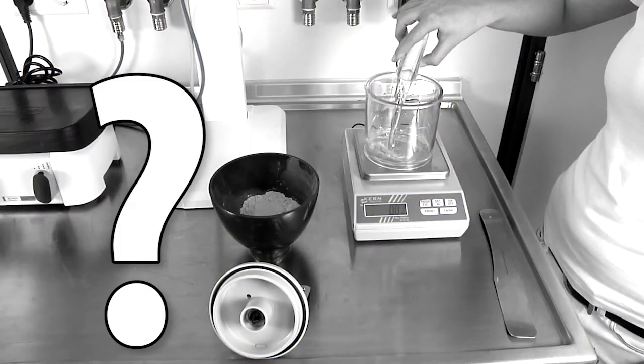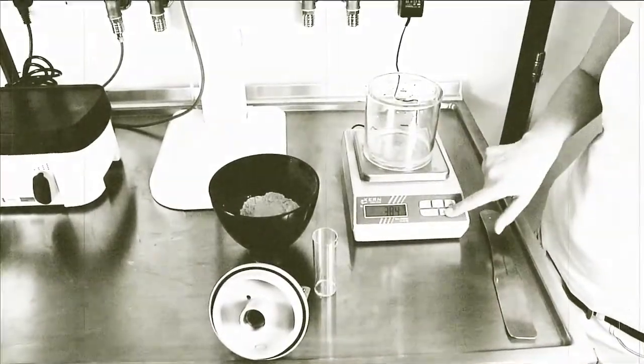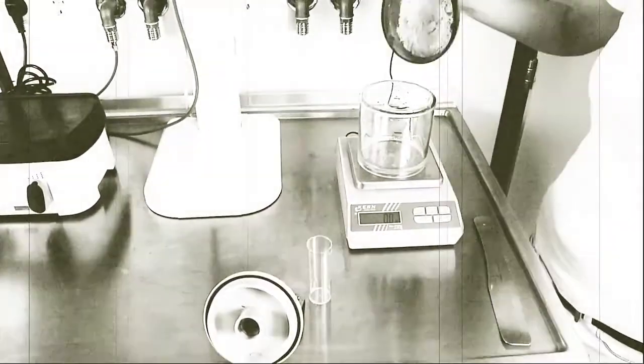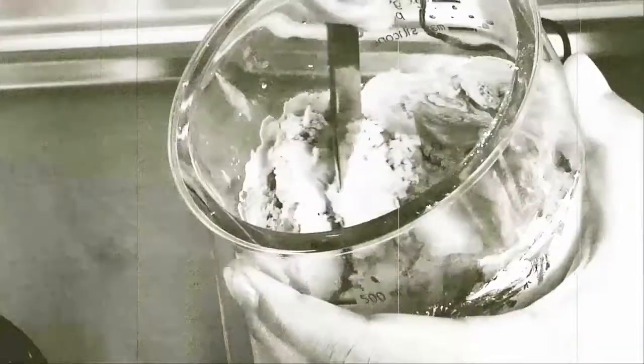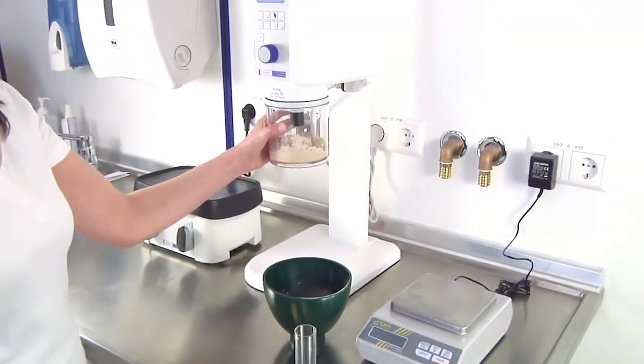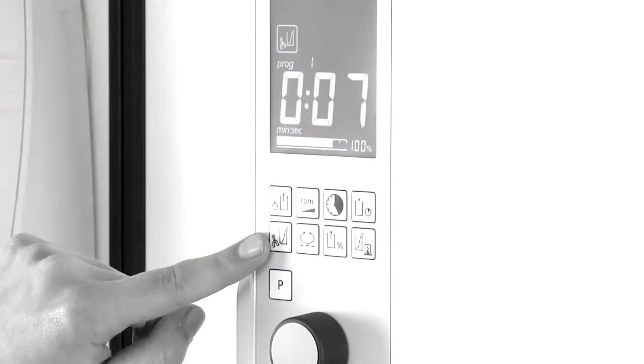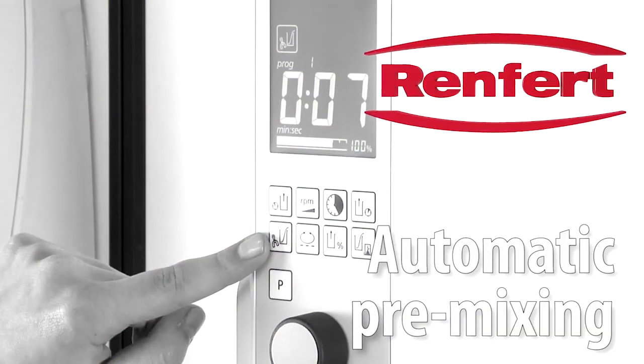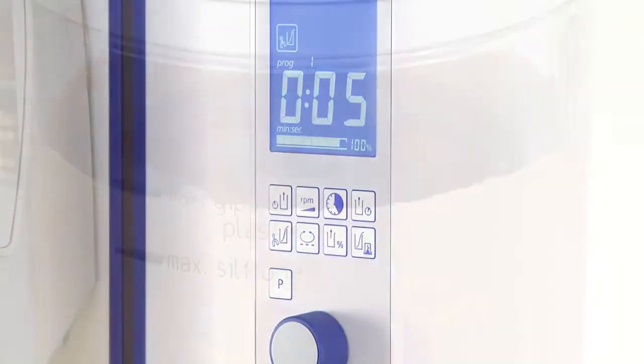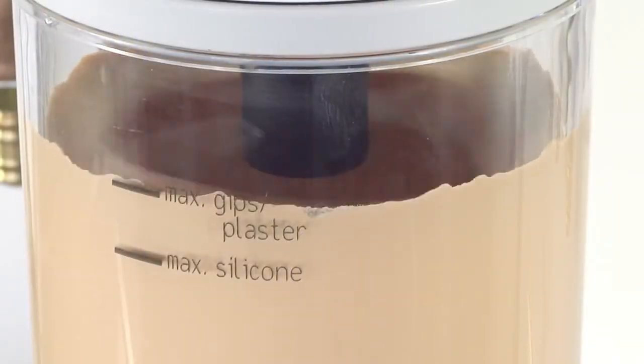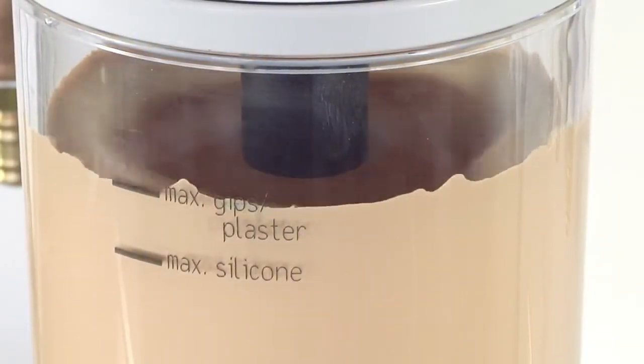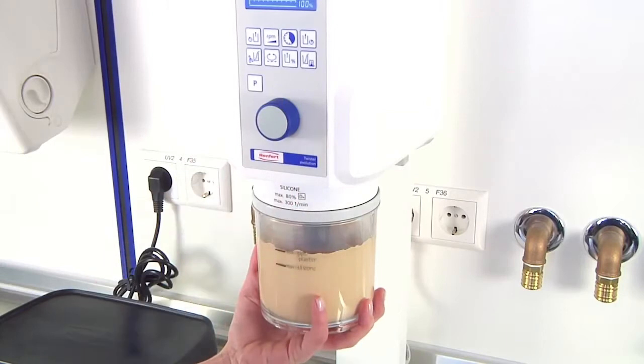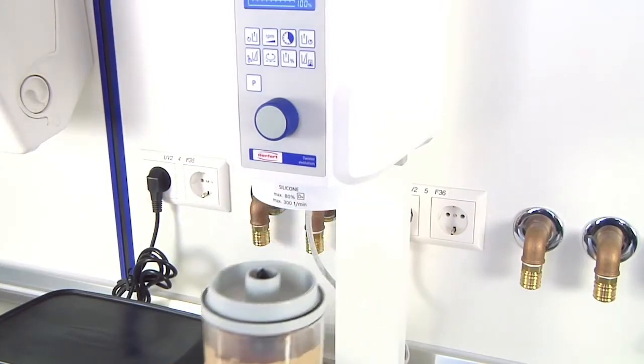These pictures will certainly be familiar to you. Plaster and water are premixed manually. The result is different every time, even if it is not evident at first glance. It would be better to use an automatic mixer, individually adapted for plaster or investment. You get reliable, dependable results with less effort.